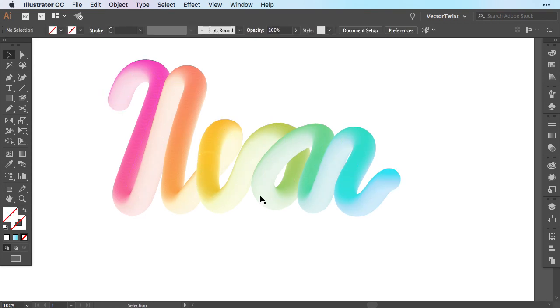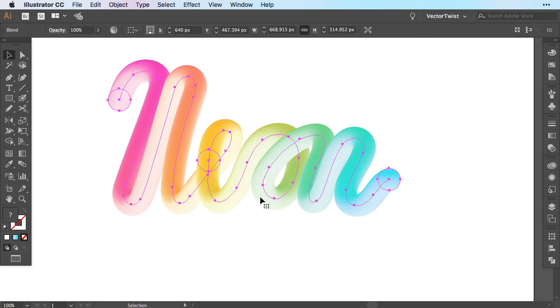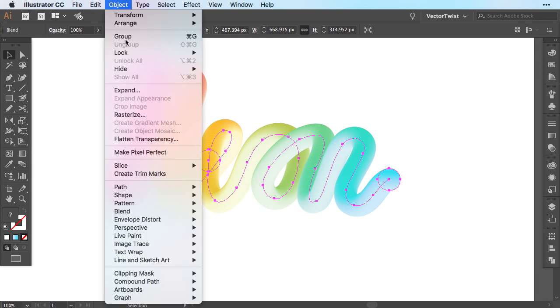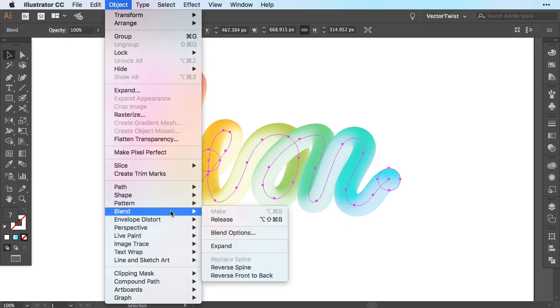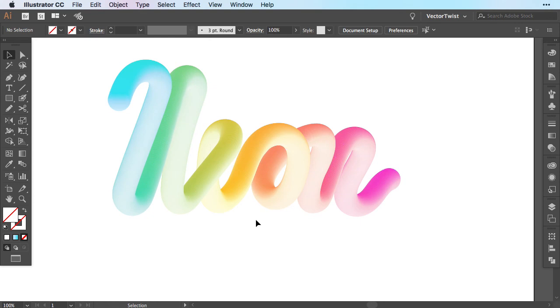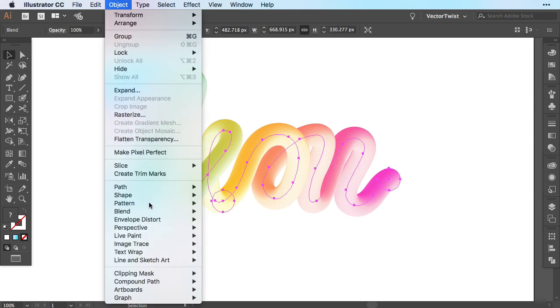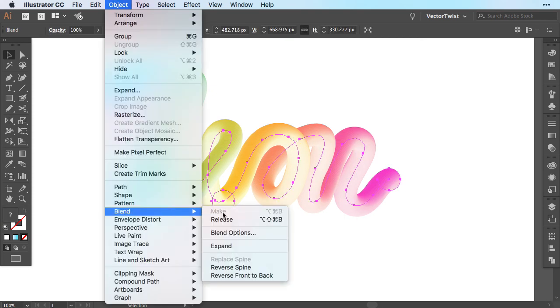Now if you want to play around with the colors, you can easily select the shape, go to Object, Blend and then reverse the spine, which will flip the colors. Instead of starting from pink, now it starts from blue. And it also reverses how the letters are going to be colored. Now let's switch that back.